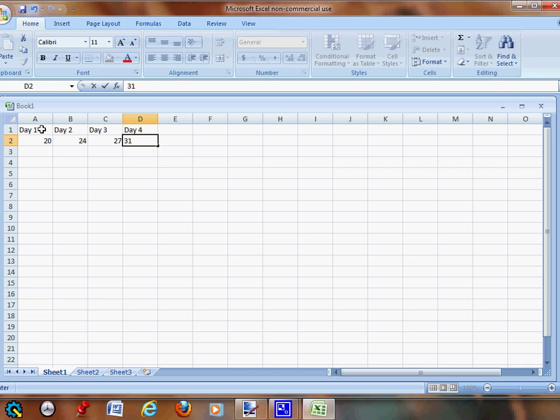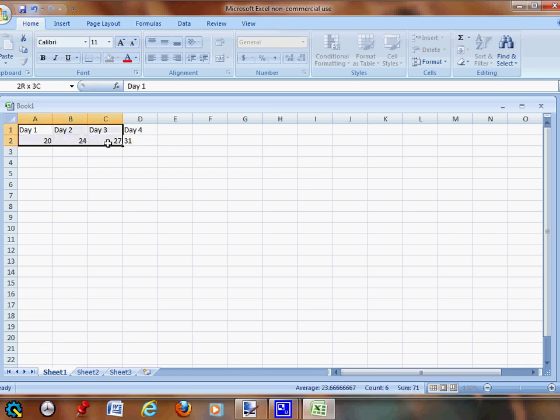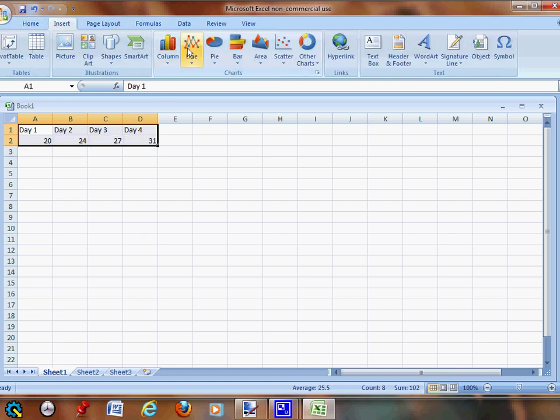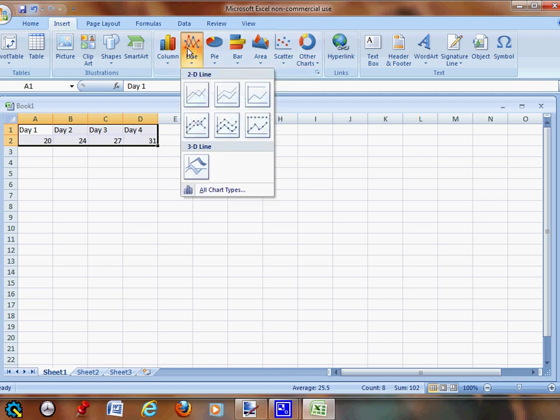You're going to highlight it, go up to Insert, and make a line graph.